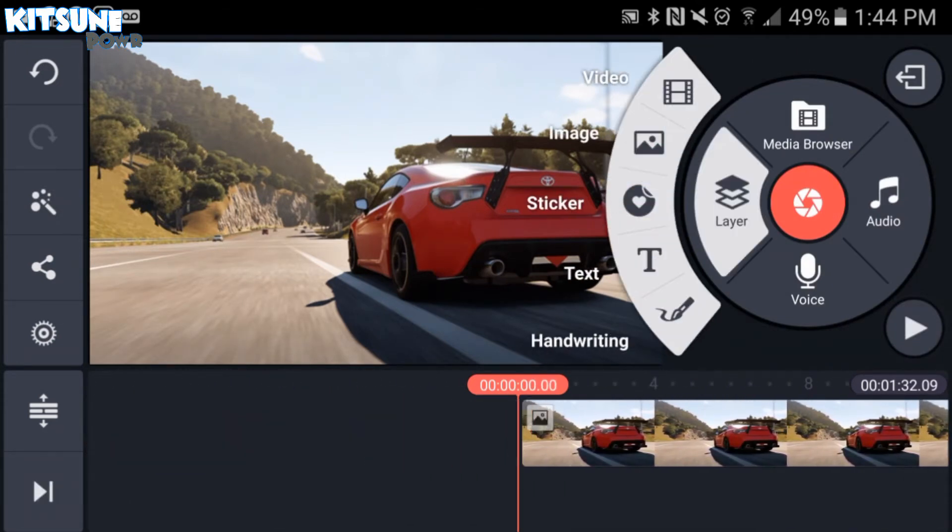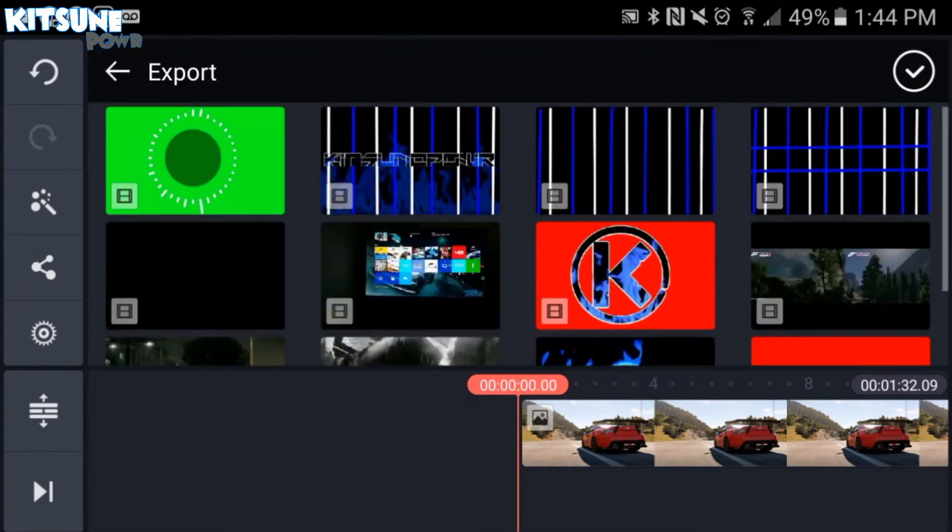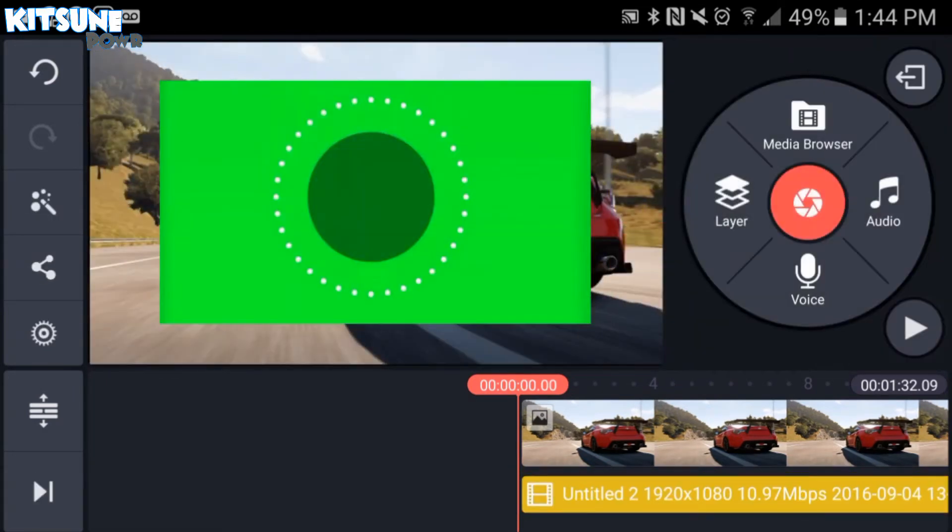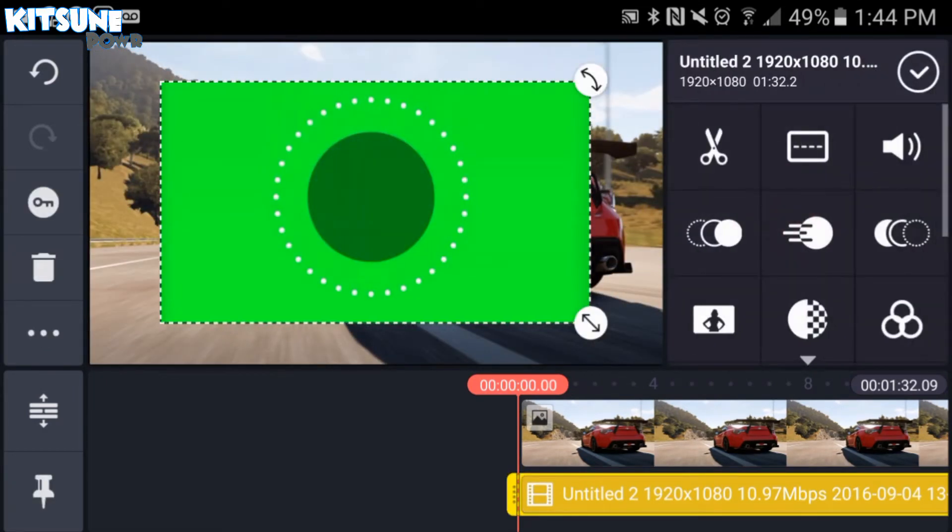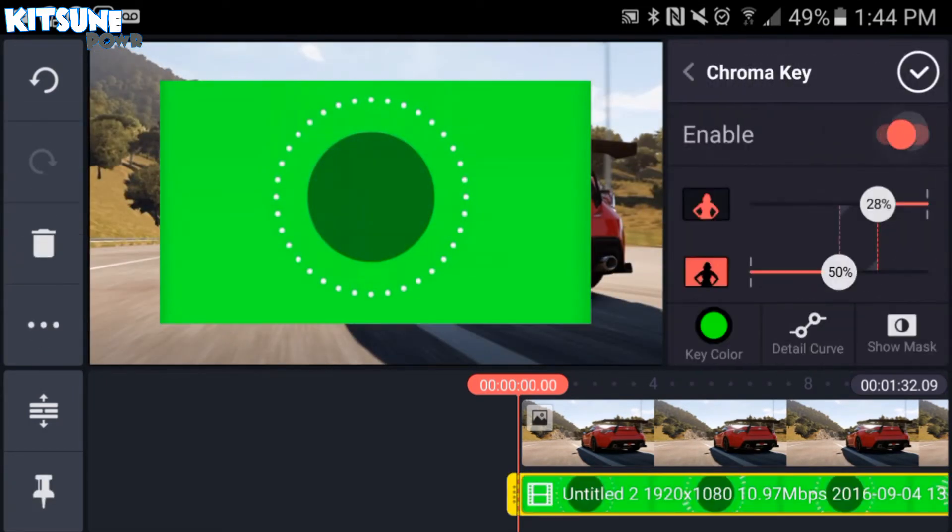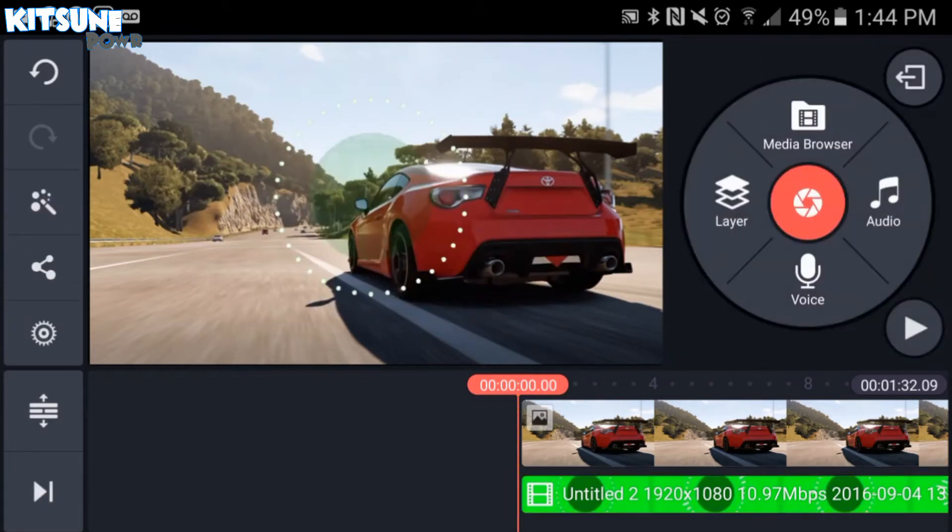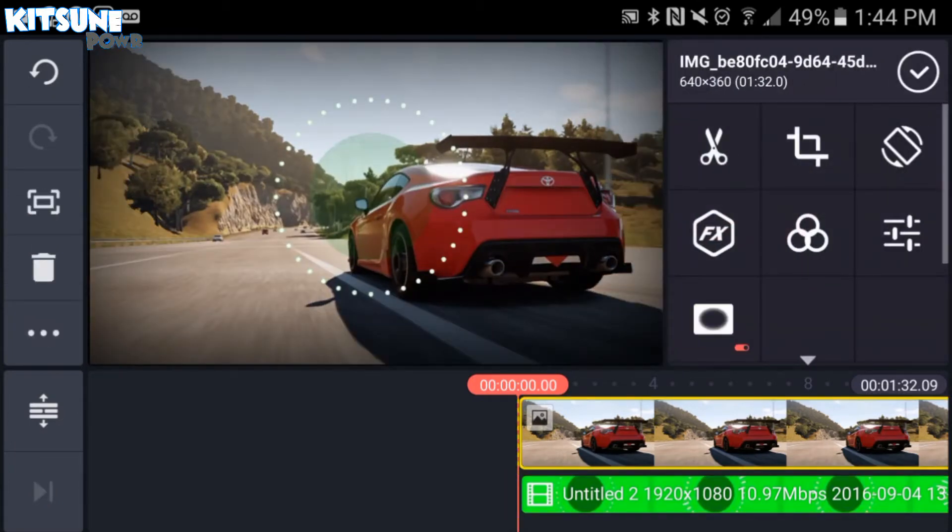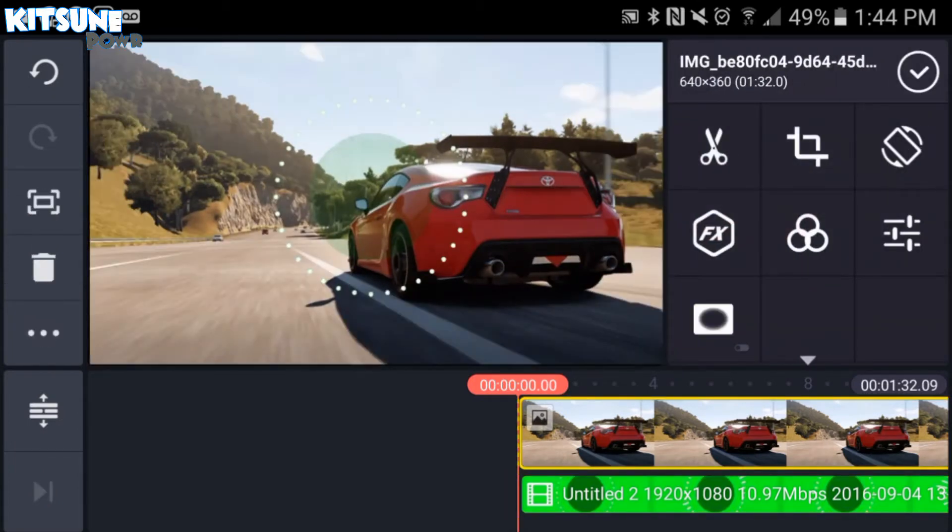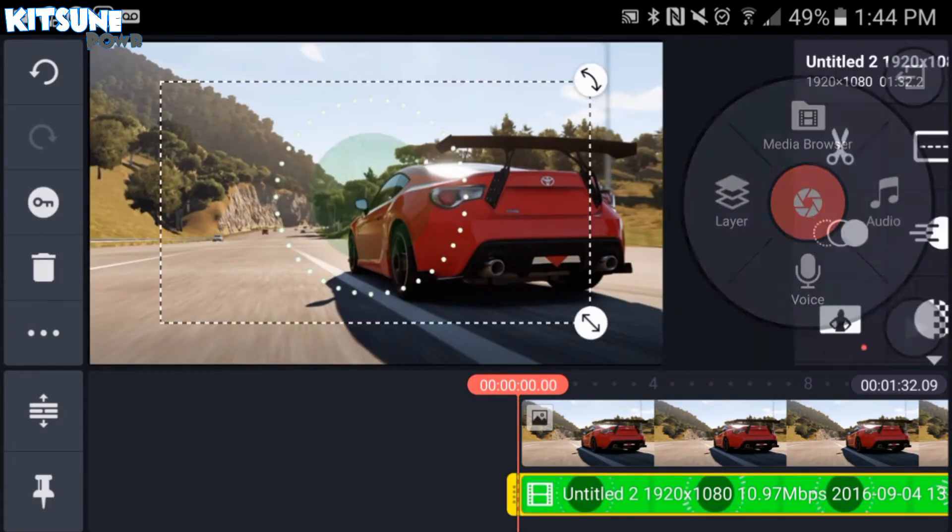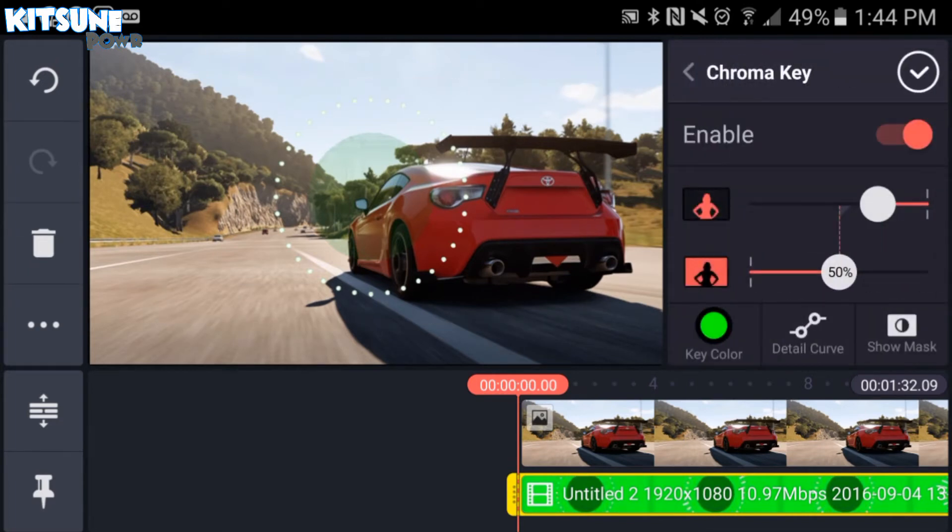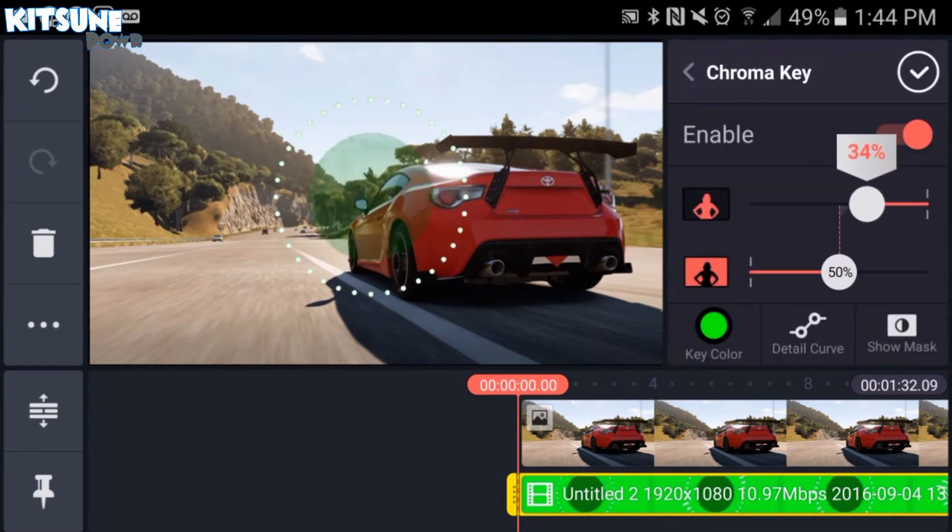Now what we want to do is export, go to that, and then go to Chroma Key, enable that. We've got to make sure the green thing is not in the way though, in the middle, if you see there. Not that way.